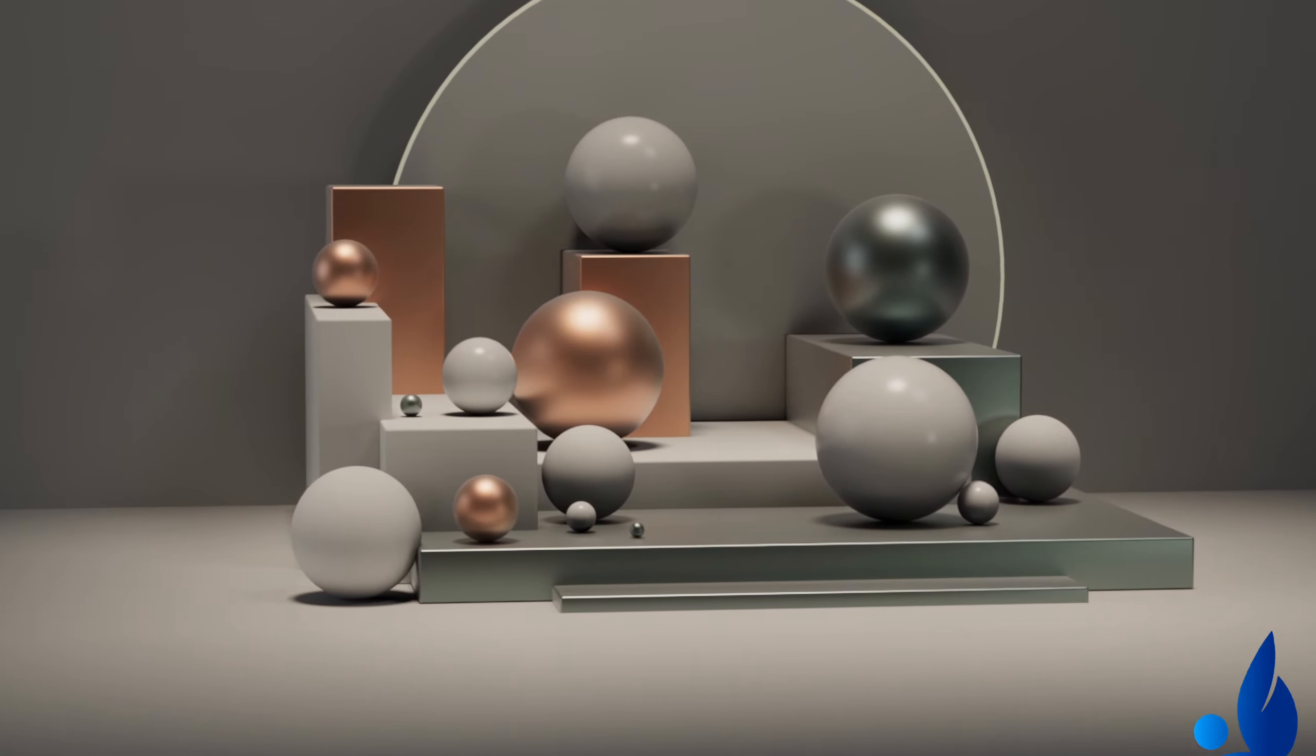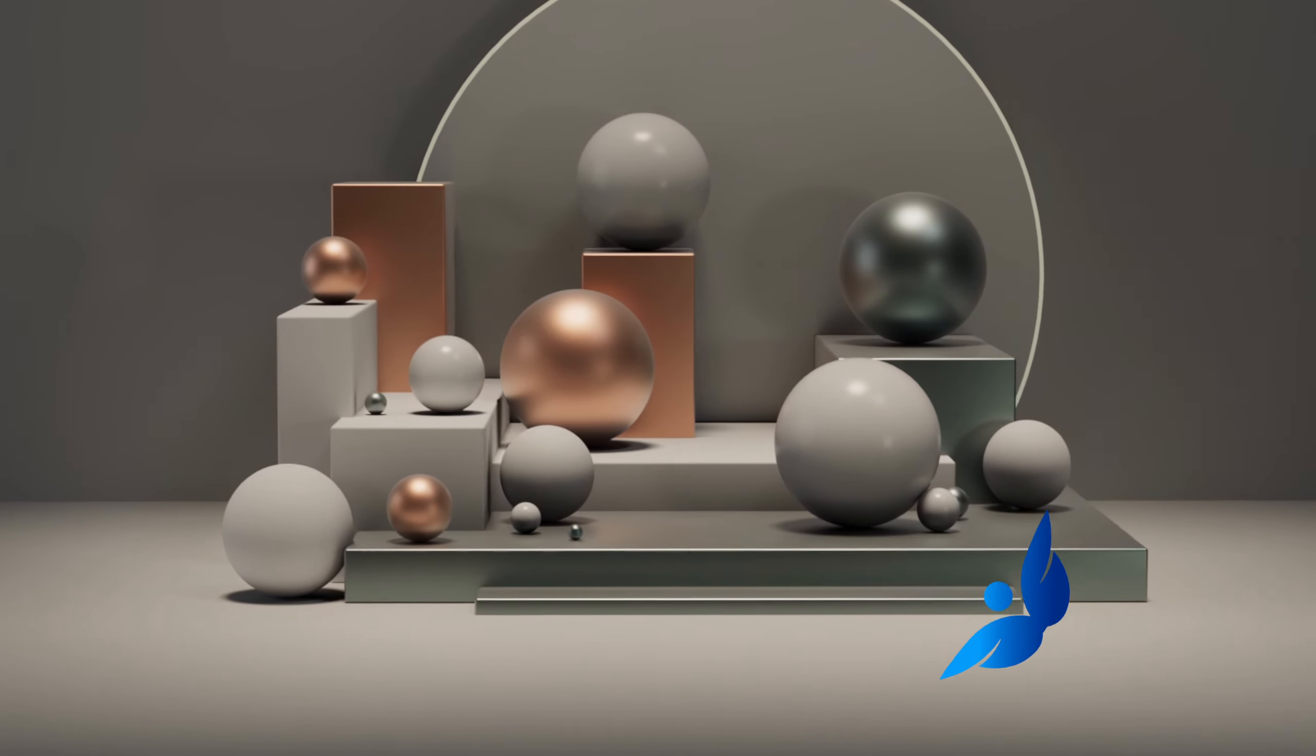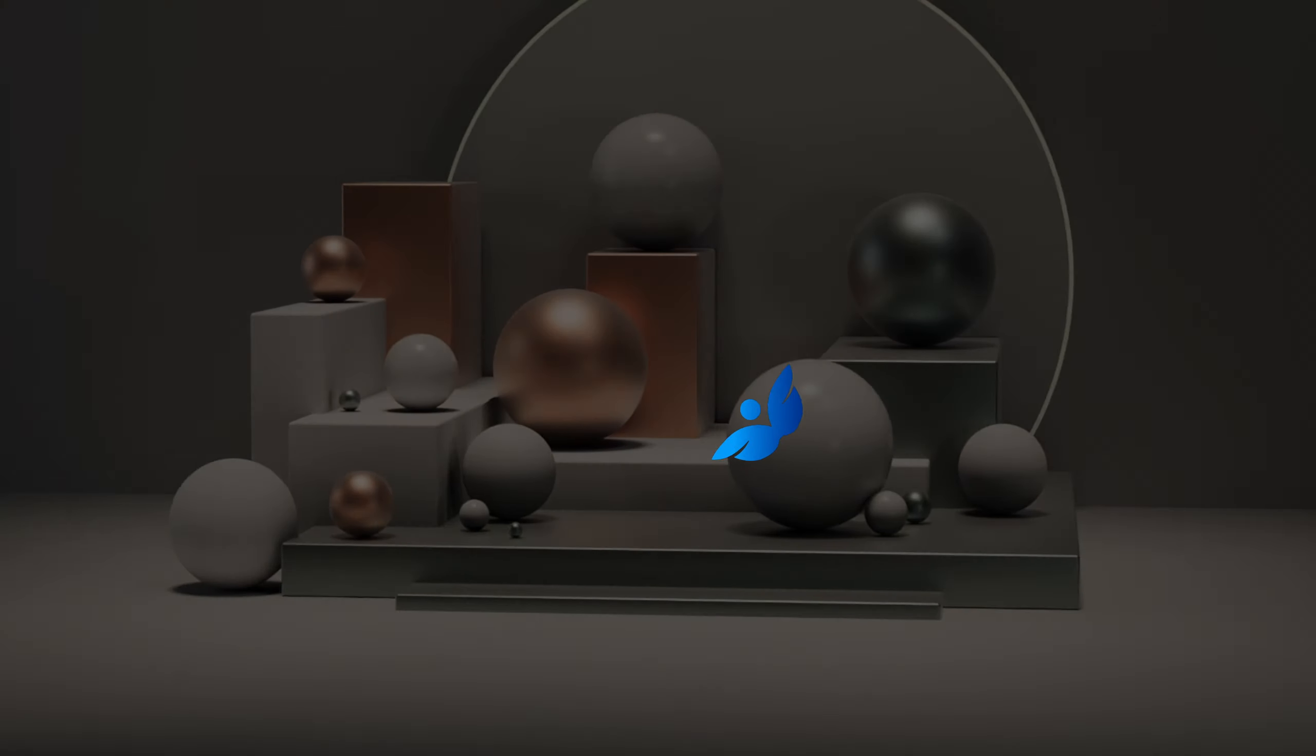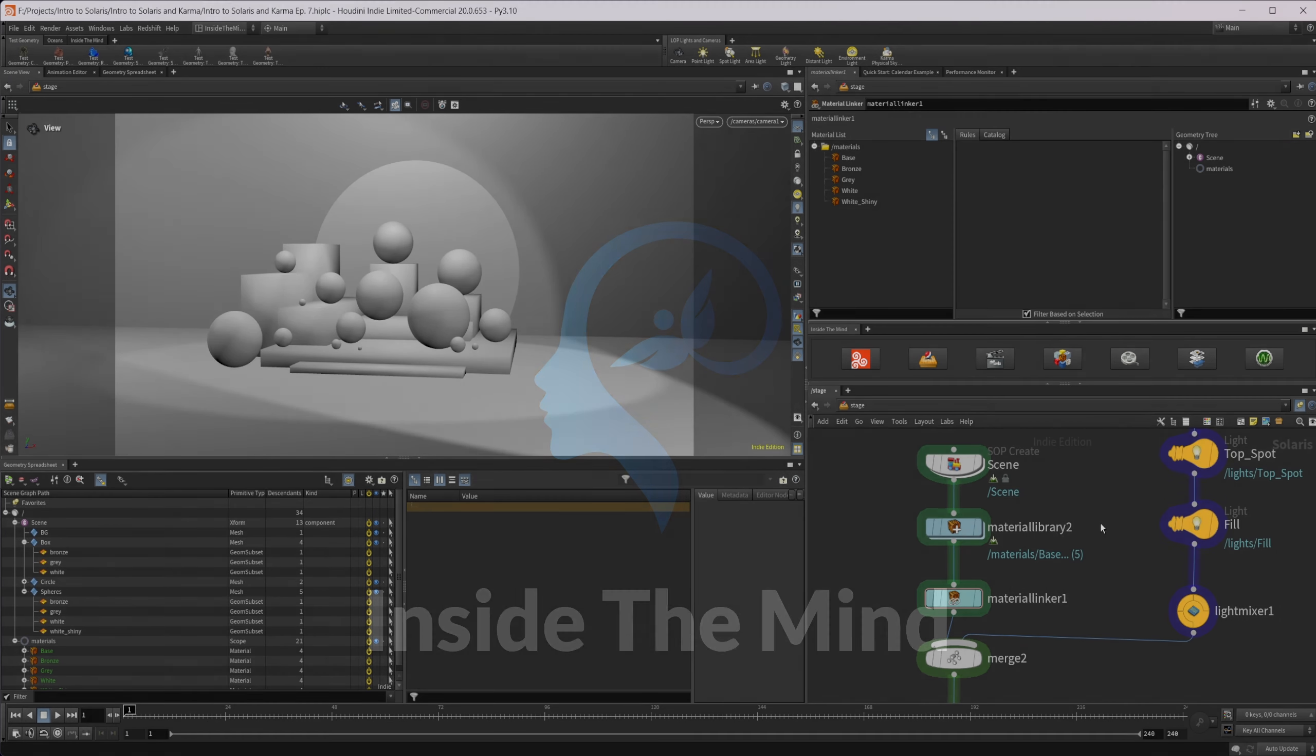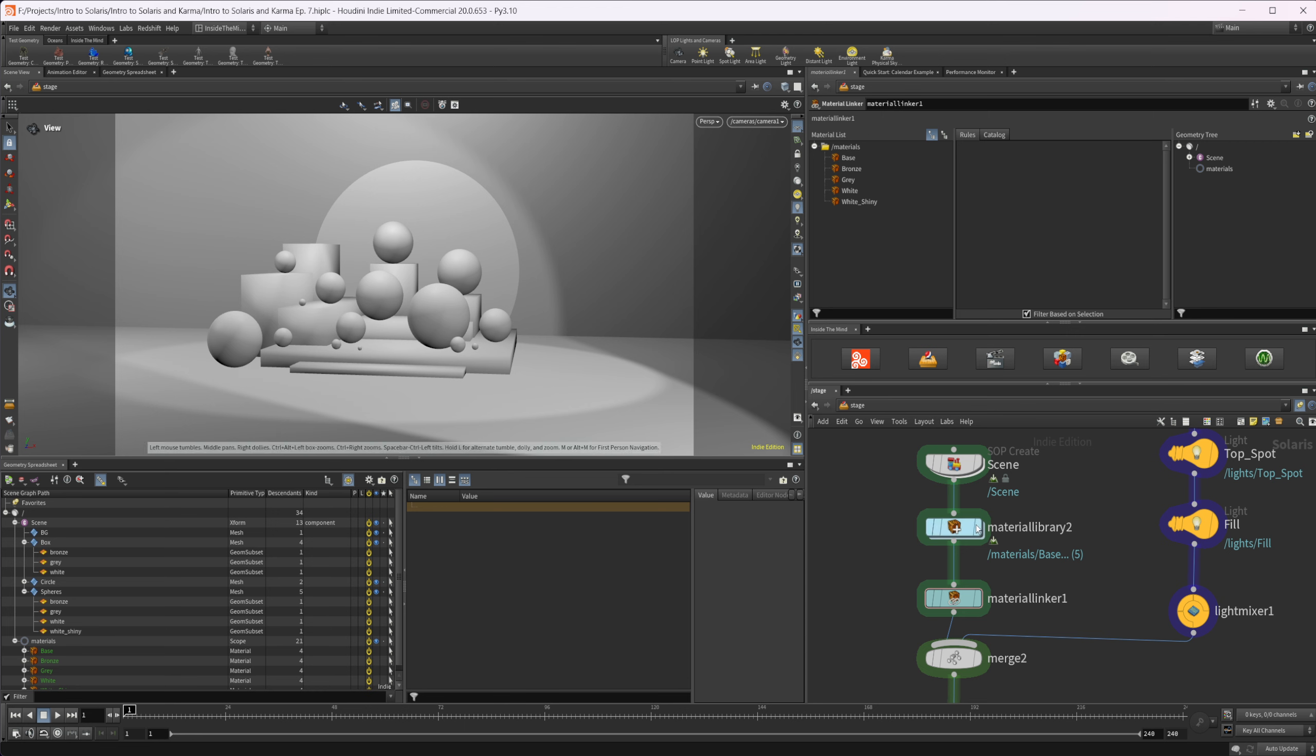Let's continue our introduction to Solaris and Karma by starting to look more at materials. I'm going to go over materials but not focus so much on the materials I'm putting onto these balls, because they're really simple. I want to focus more on the image textures and how we can use those inside of Karma, because there's a lot of different nodes with that and that's really what you're going to be using most often.